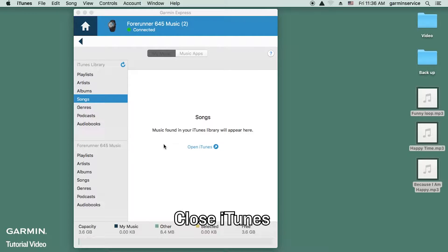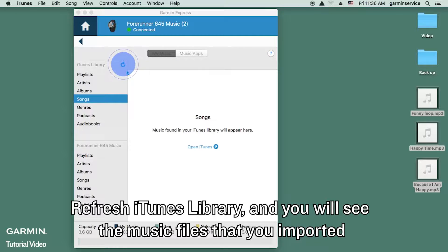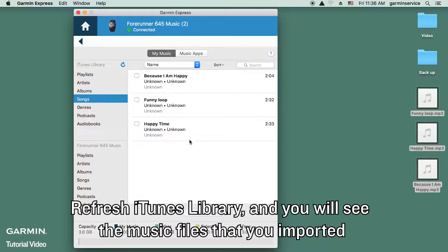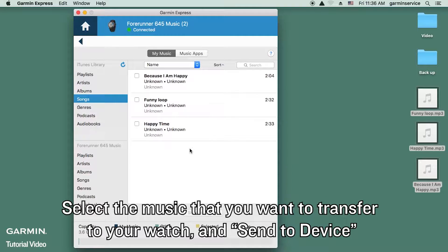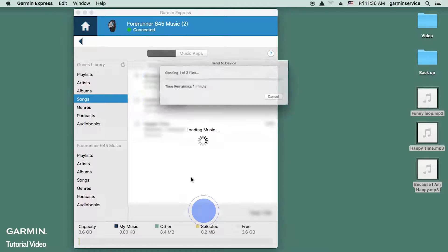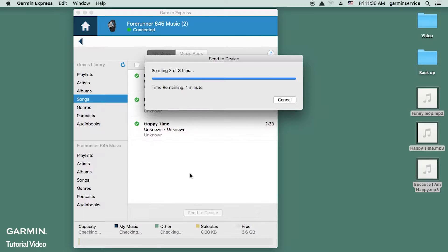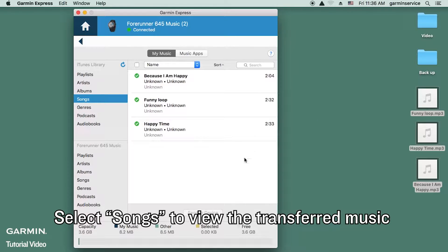Close iTunes, then refresh the iTunes library and you will see the music files that you imported. Select the music that you want to transfer to your watch and send to device. Select 'Songs' to view the transferred music.